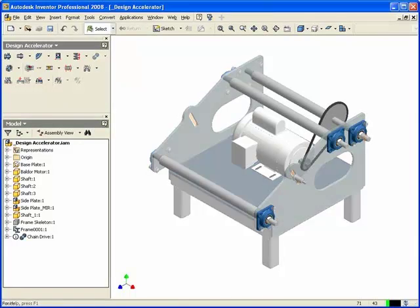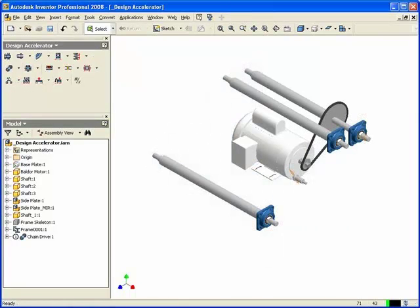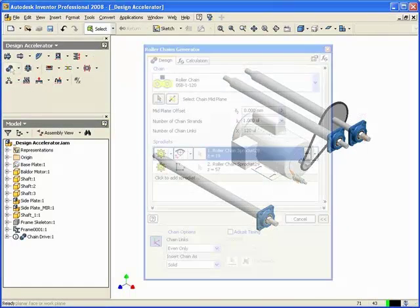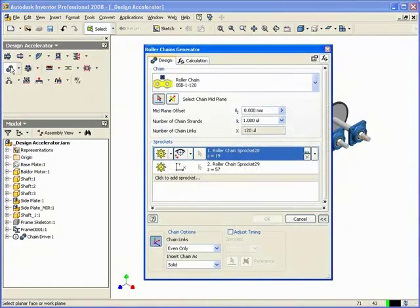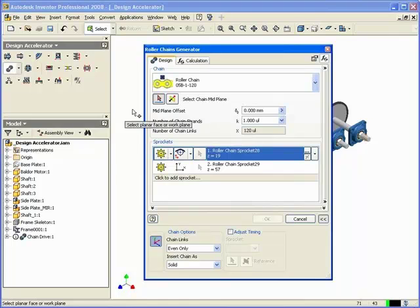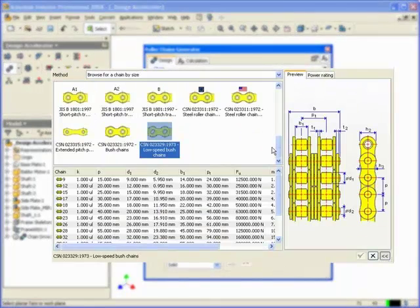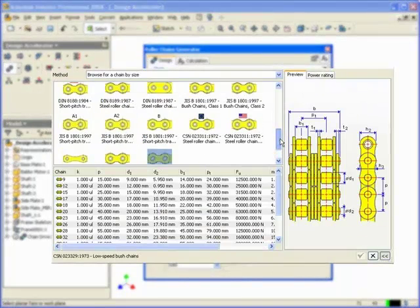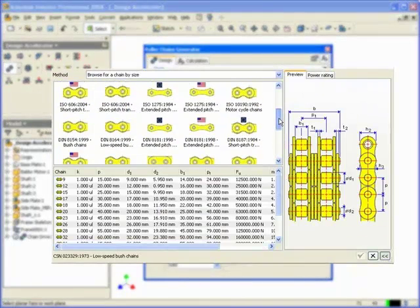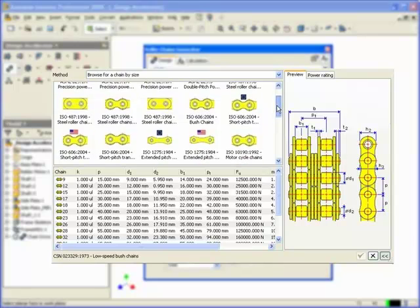Simplify the design of chain drives with the chain drive generator in Inventor 2008. Locate a suitable chain type from the large variety of chains included in the library.